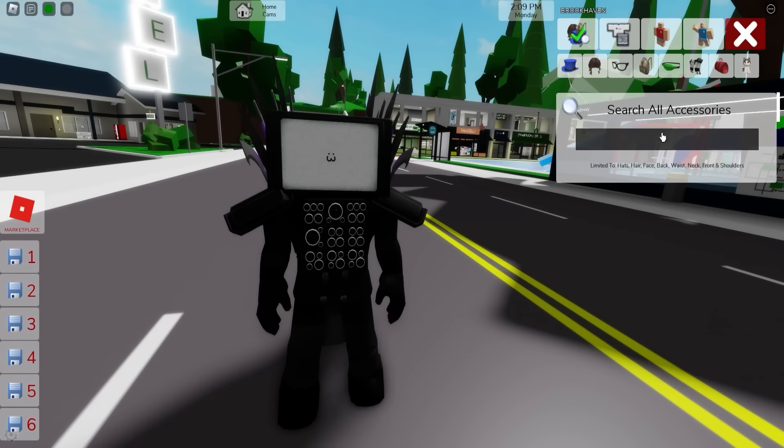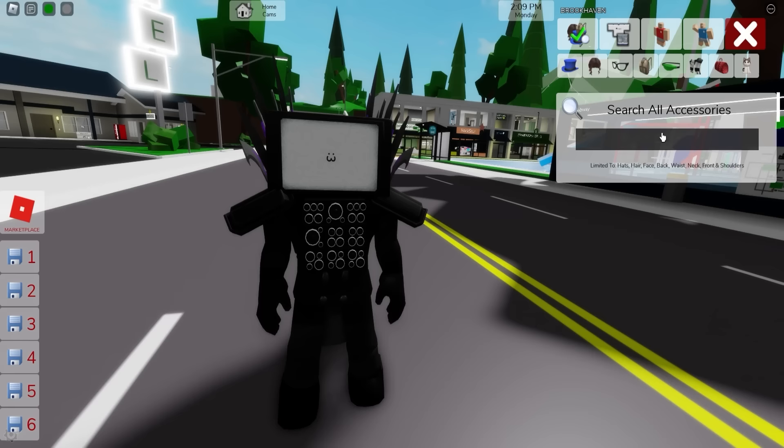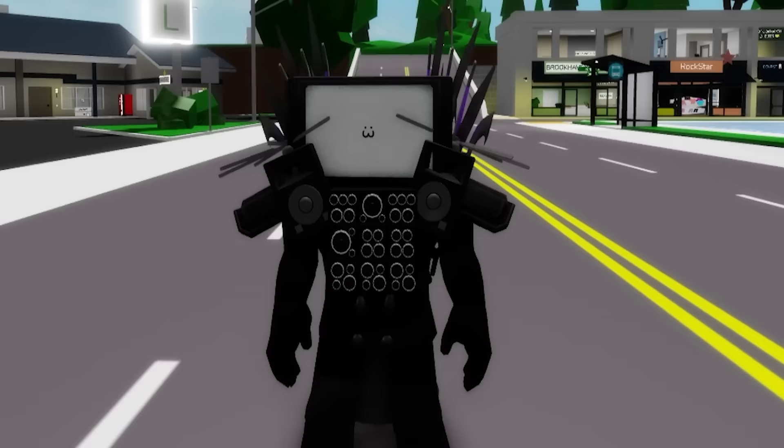To finish up, let's deselect these speakers and instead go to the accessories bar and look for speaker propeller. Pick this one for one side, and the other one for the other side. And here is how our Titan TV Man looks like.